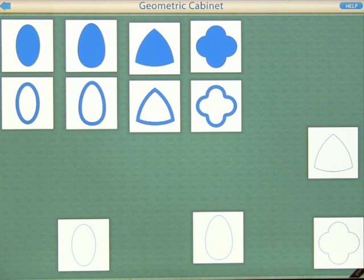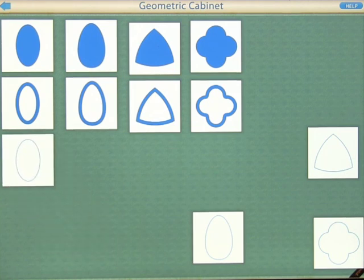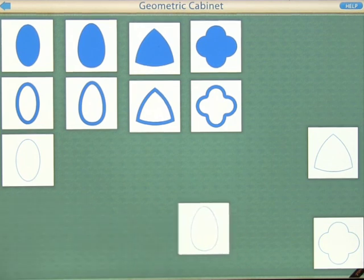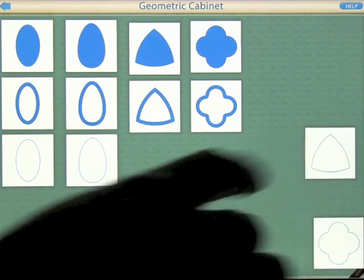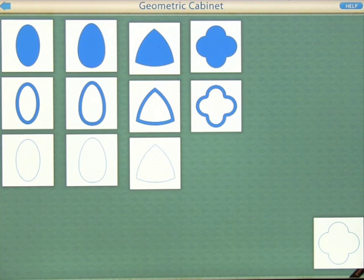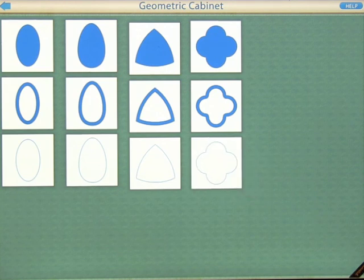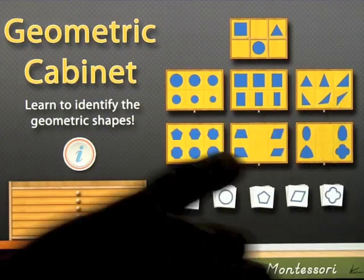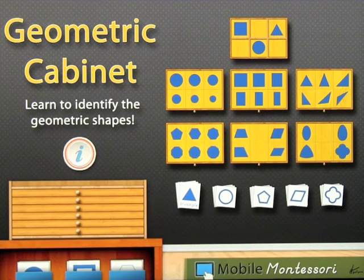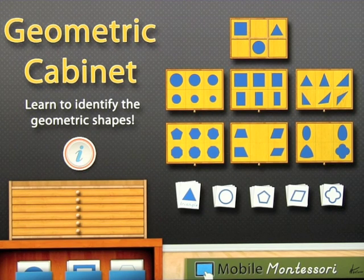Find the ellipse with the thin outline, find the oval with the thin outline, find the curvilinear triangle with the thin outline, find the quadrifoil with the thin outline - great job! That's basically how it works. Each one of these is different as you go through the shapes to learn them. It's a great introduction for kids to learn their geometric shapes either before they get to school or even if they're in school. It's really nice and very simple to use - Geometric Cabinet by Mobile Montessori.